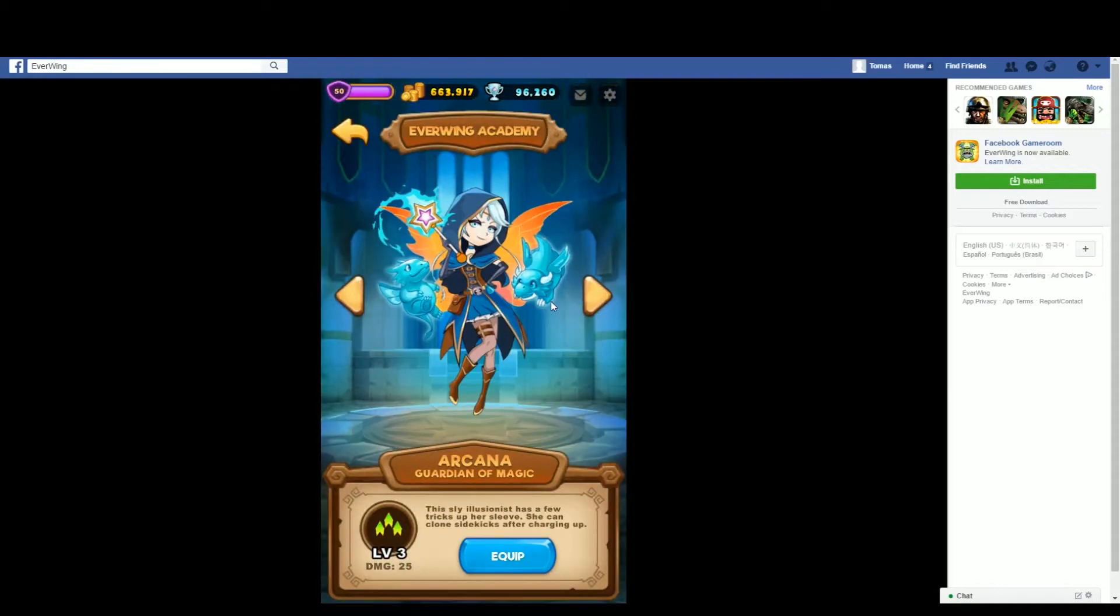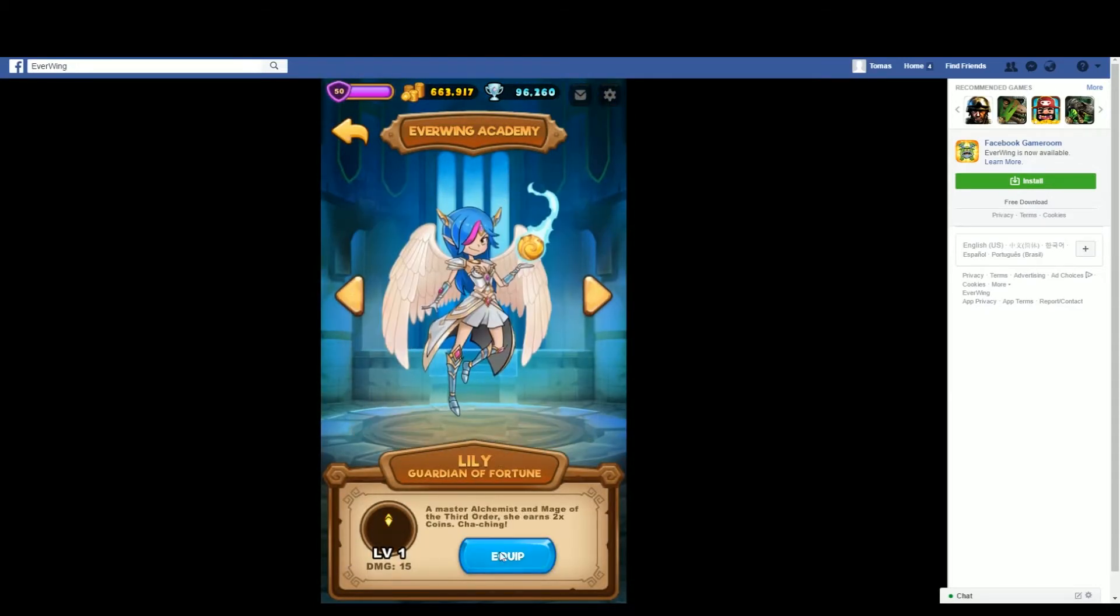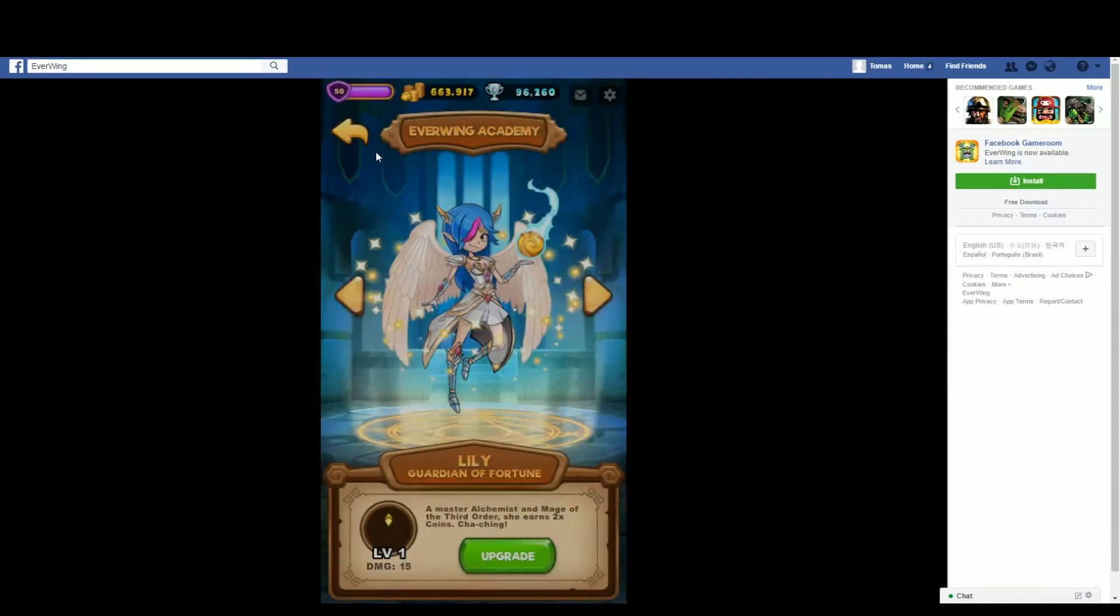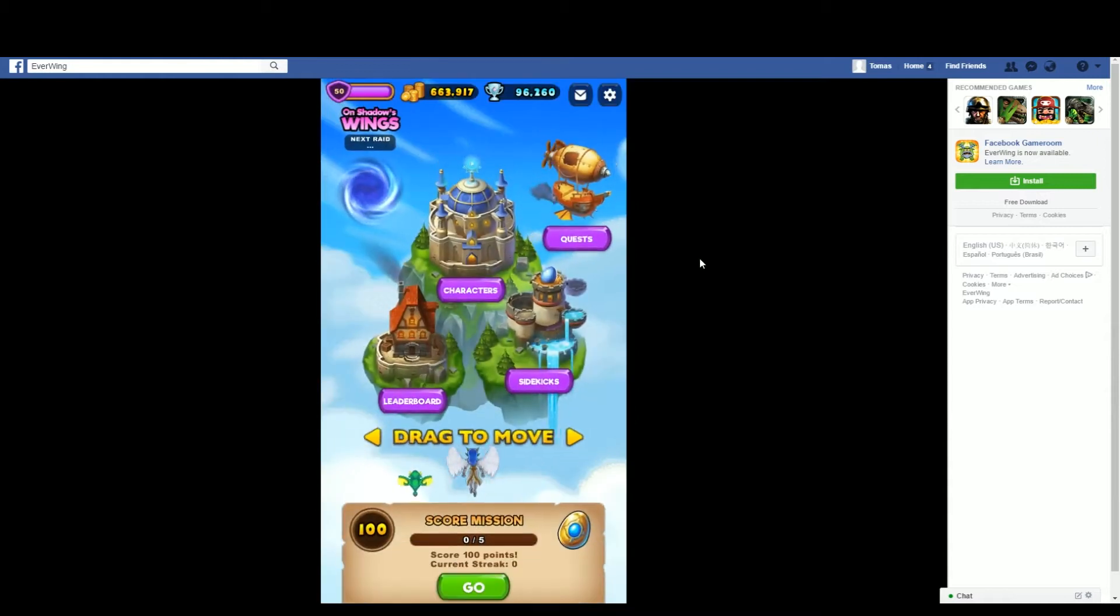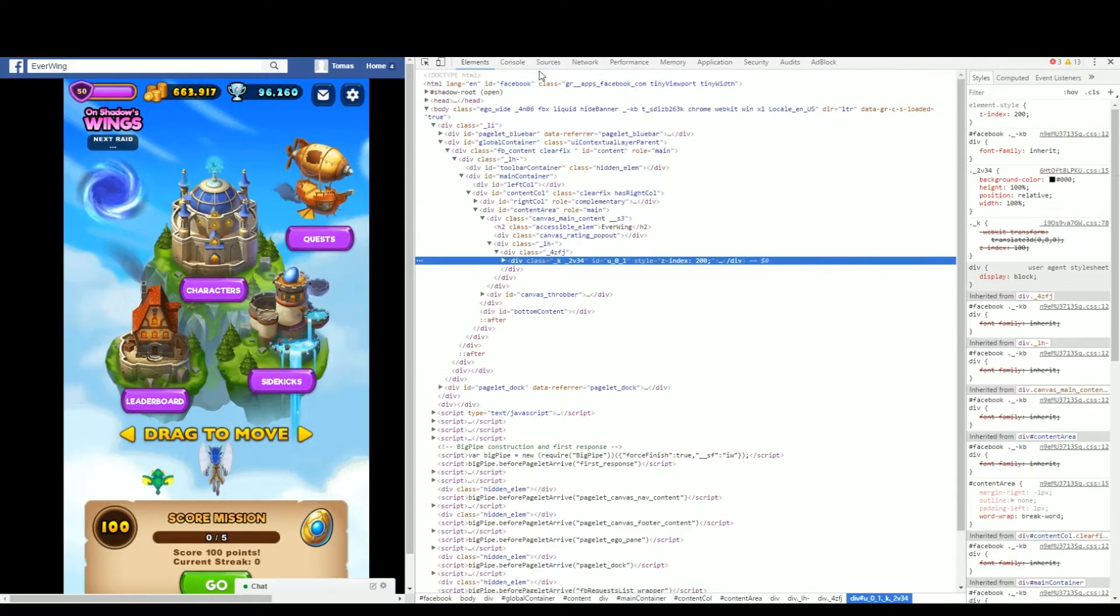If you want to have unlimited lives on any character, I'll show you. Right click, inspect element.